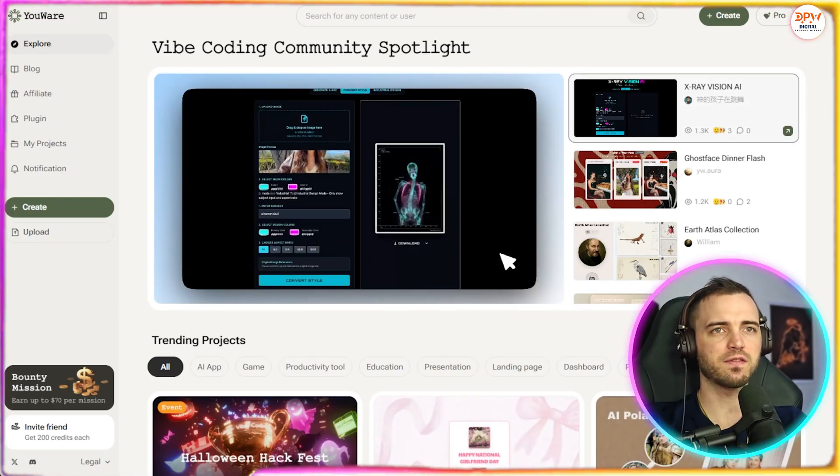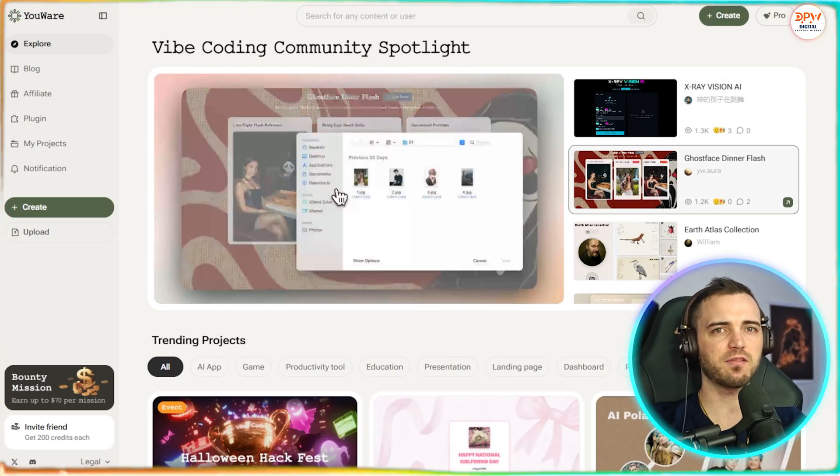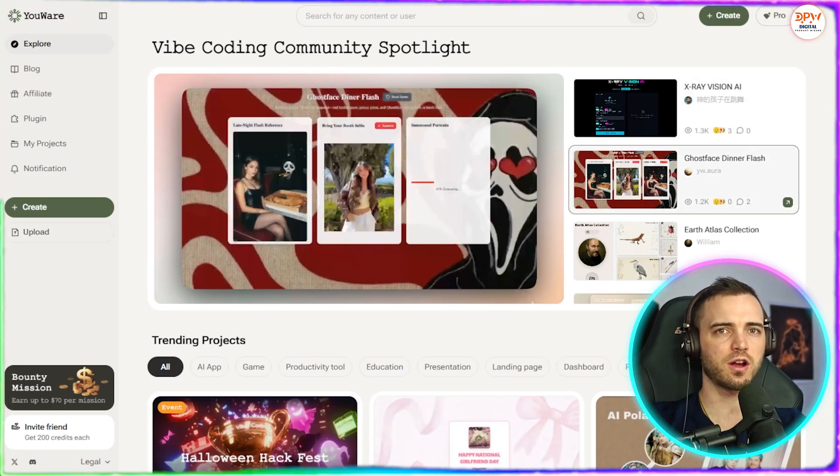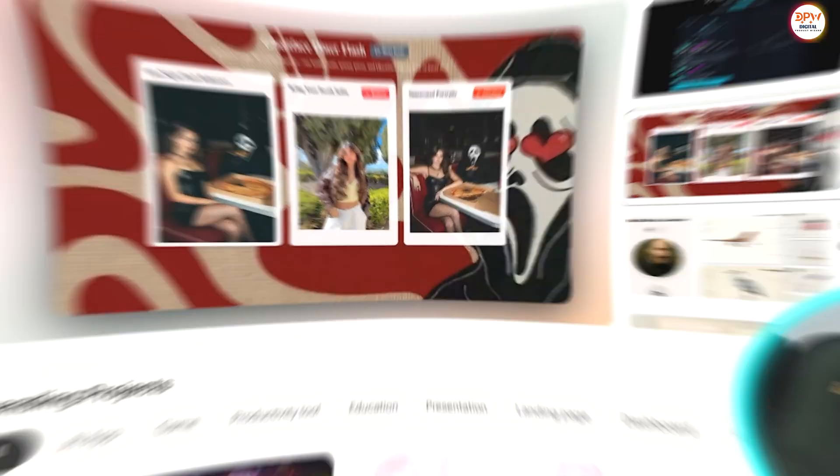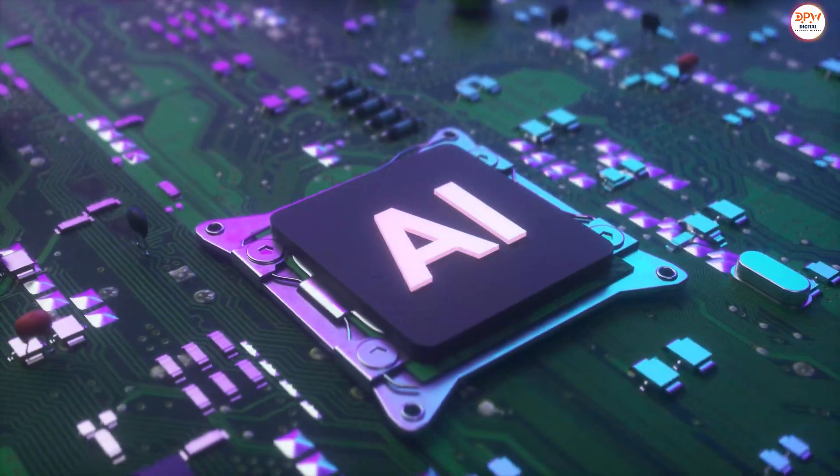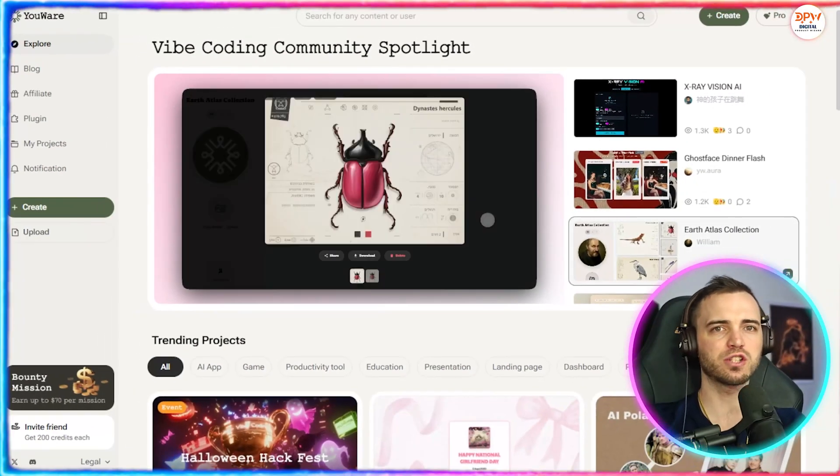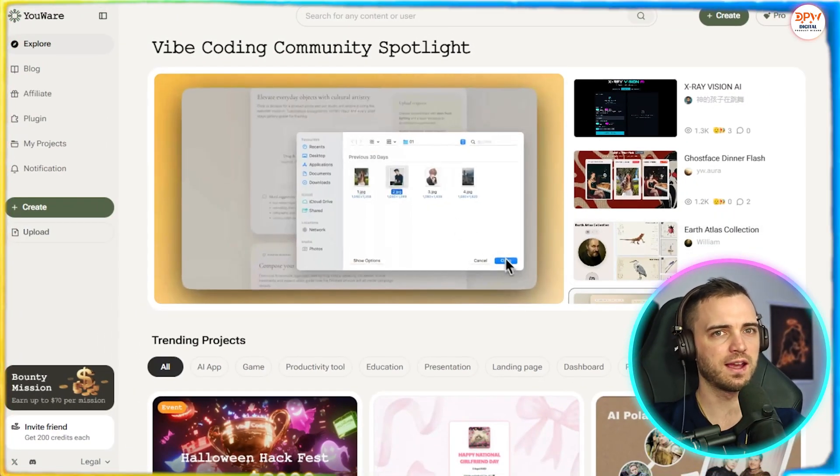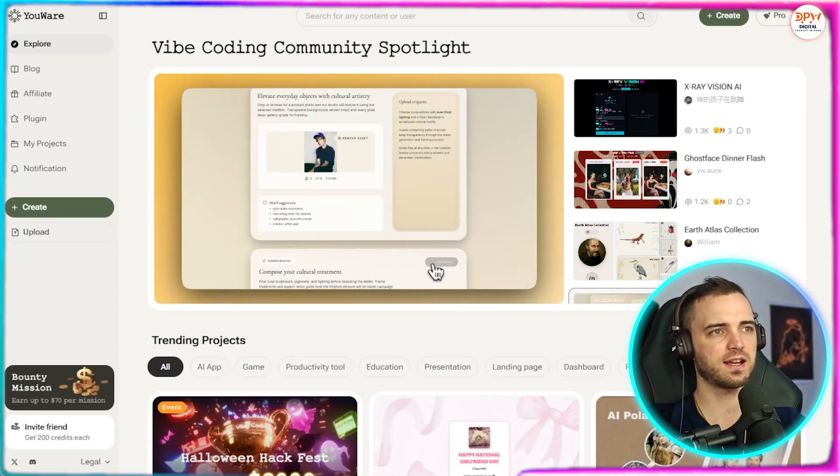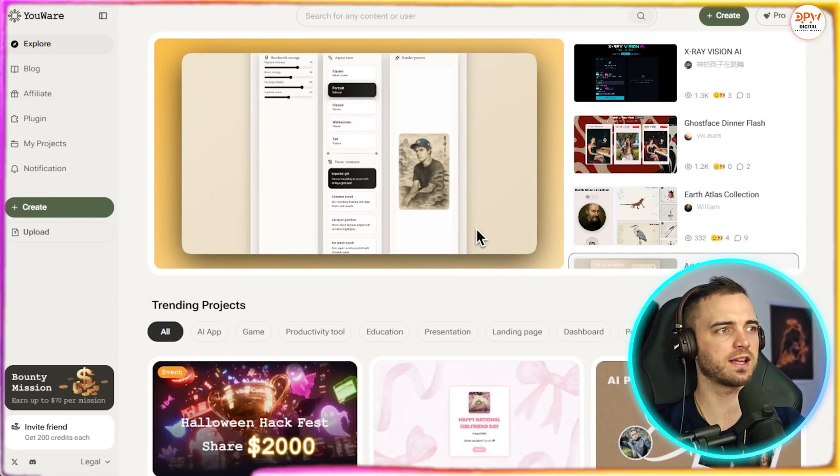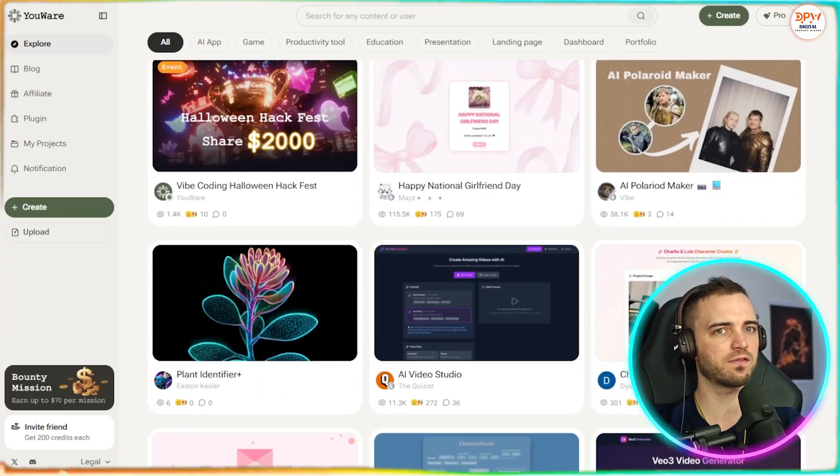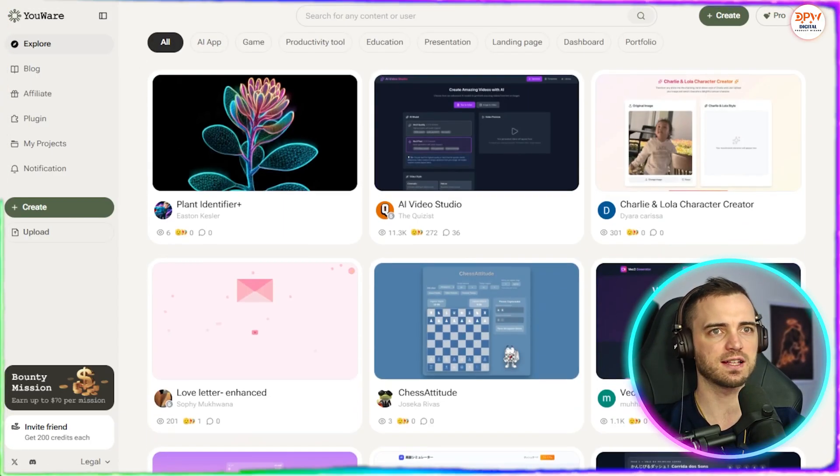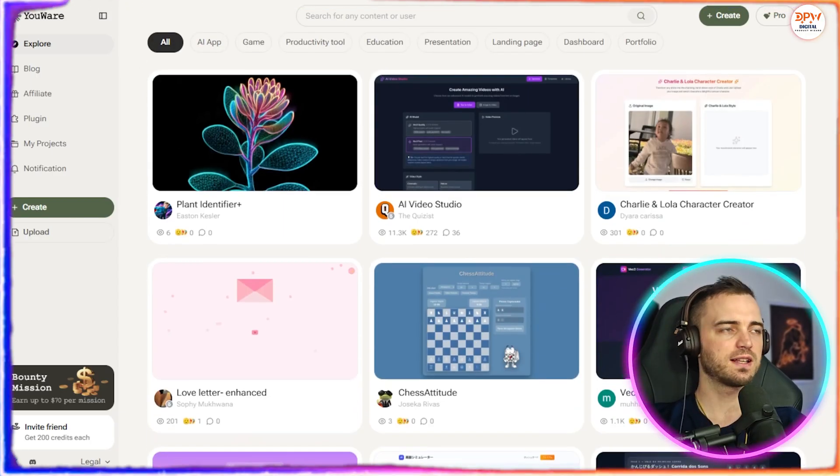And pretty much every time I've used this, I've basically just described what I wanted. The AI generates it for me with layout, logic and everything all included. And then yes, I have a fully functioning app just like everyone here has done as well.